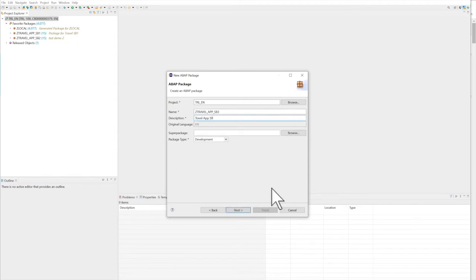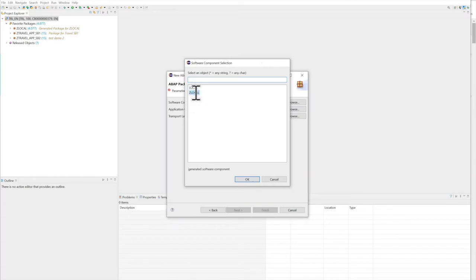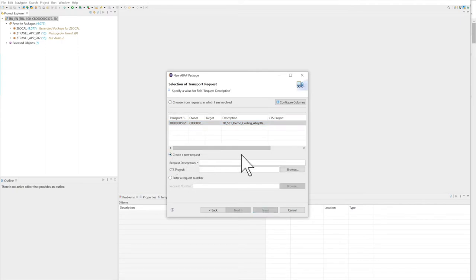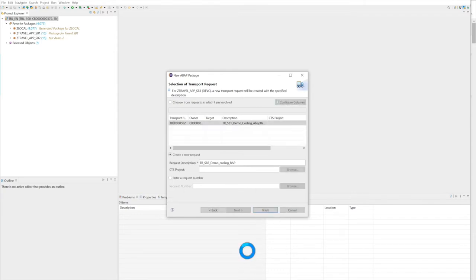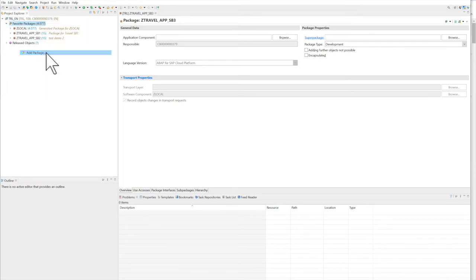I add a description — 'travel' — with suffix SP3, go to Next, select 'use this software component as local,' then create a new transport. I call it 'SP3 Demo Coding — RESTful Application Programming Model,' then click Finish. The package is created and I add it to my favorite packages so it's visible.